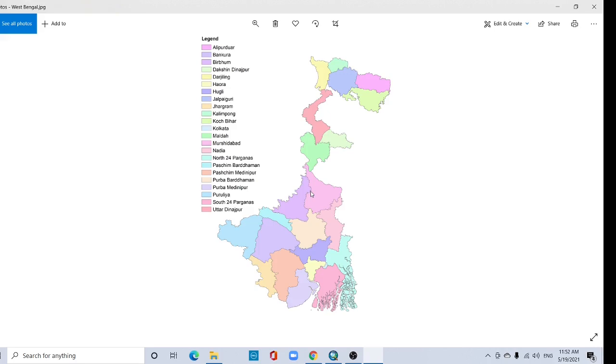Hi viewers, welcome back to my channel. In this tutorial I am going to show how to georeference a scanned image without latitude and longitude. This is my scan image. This image has not any latitude and longitude information.